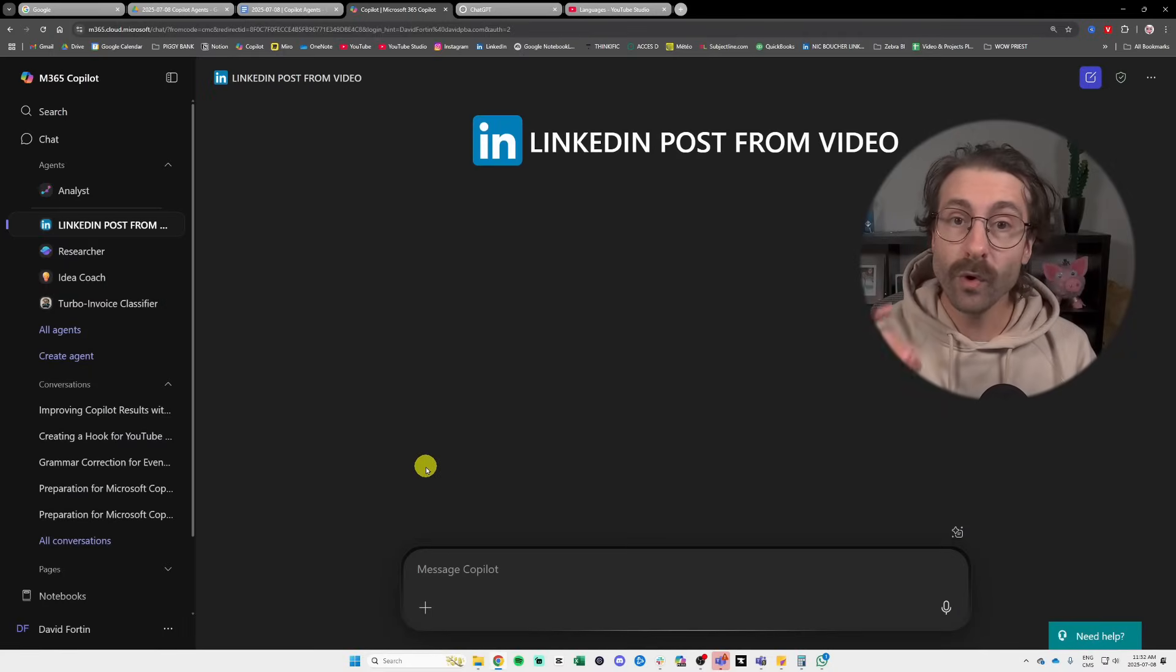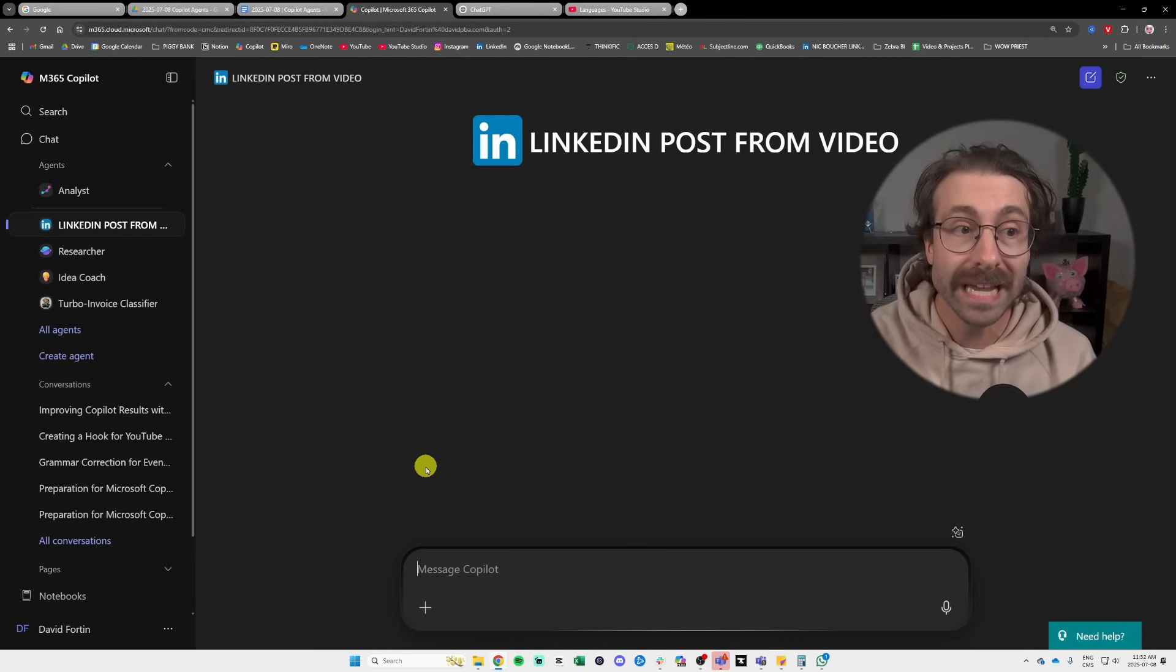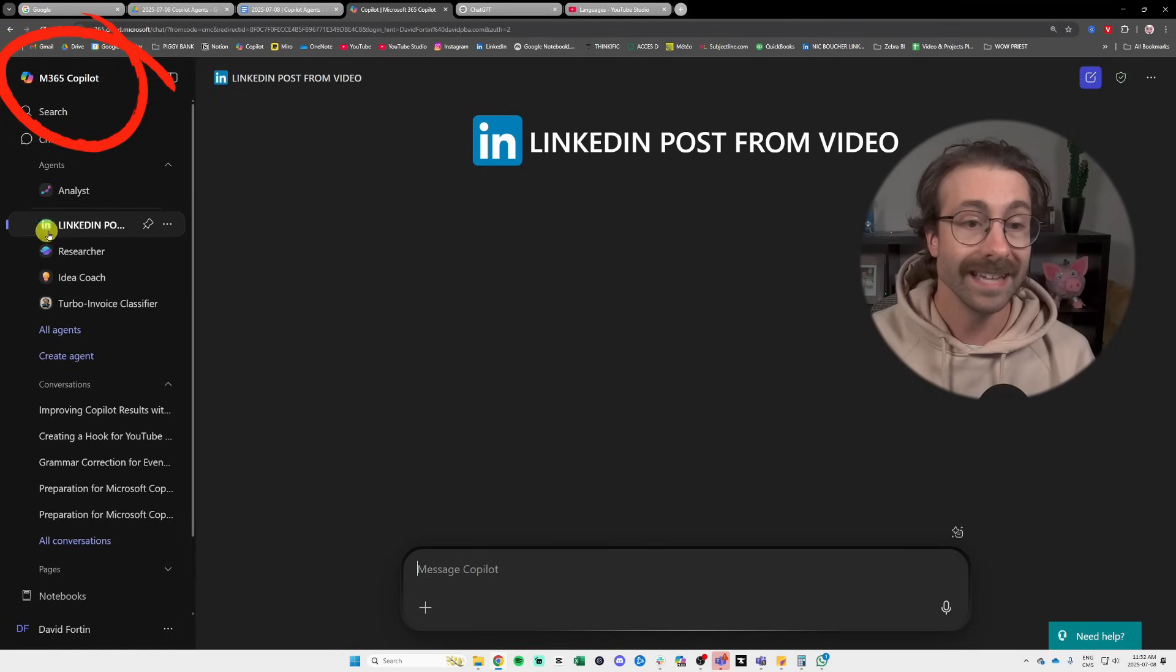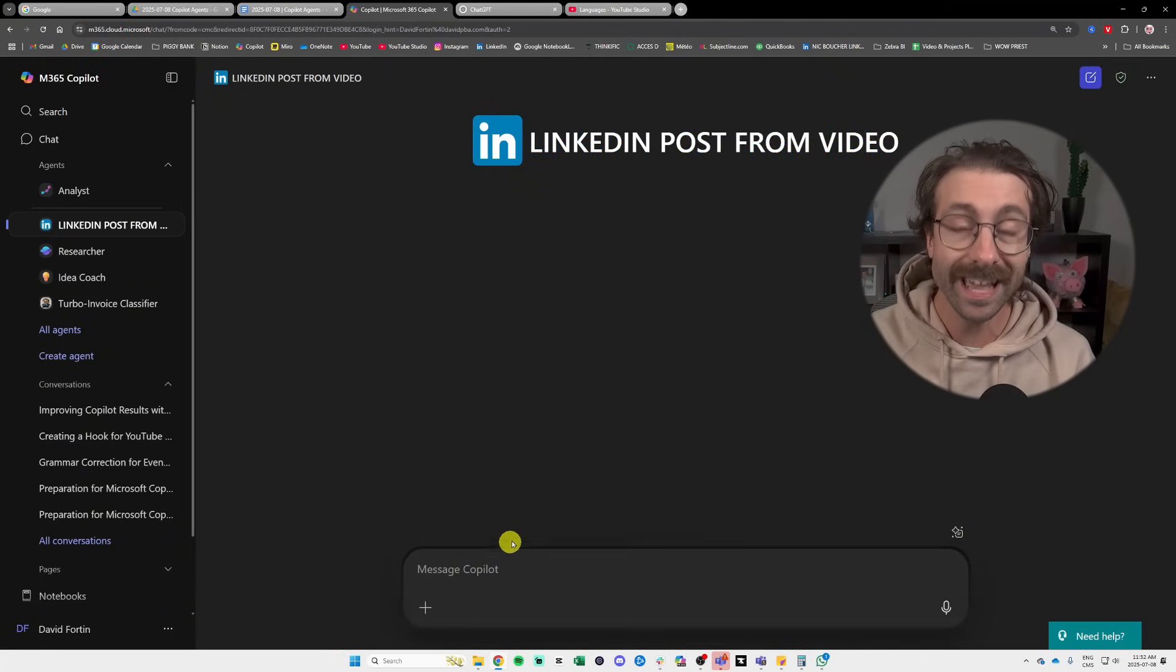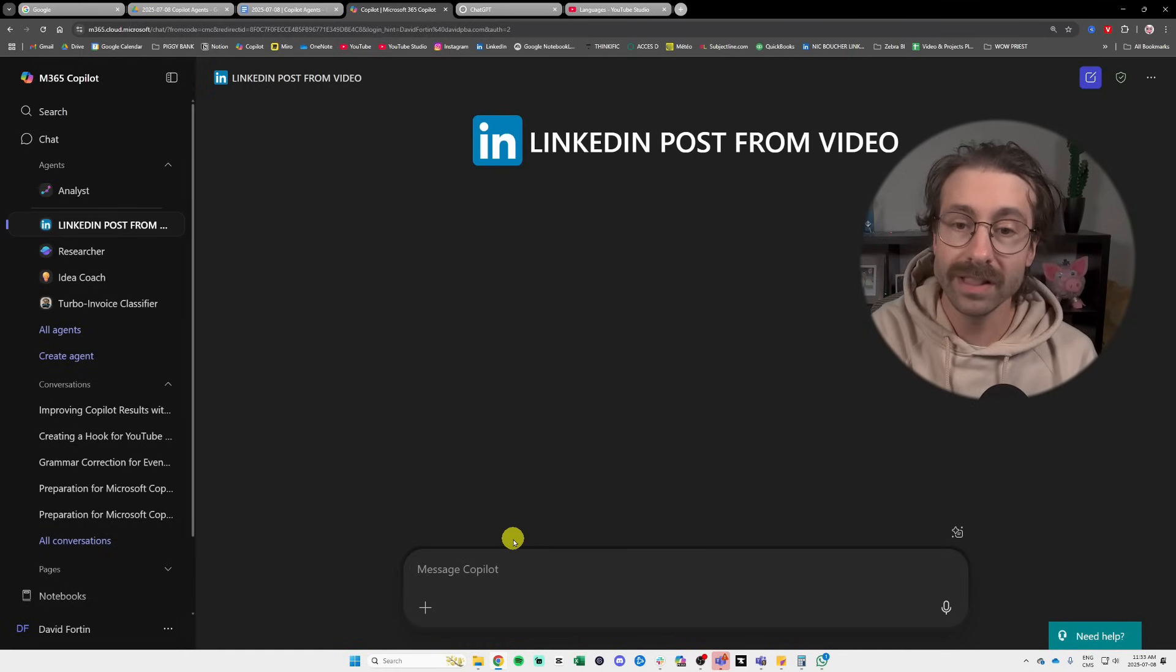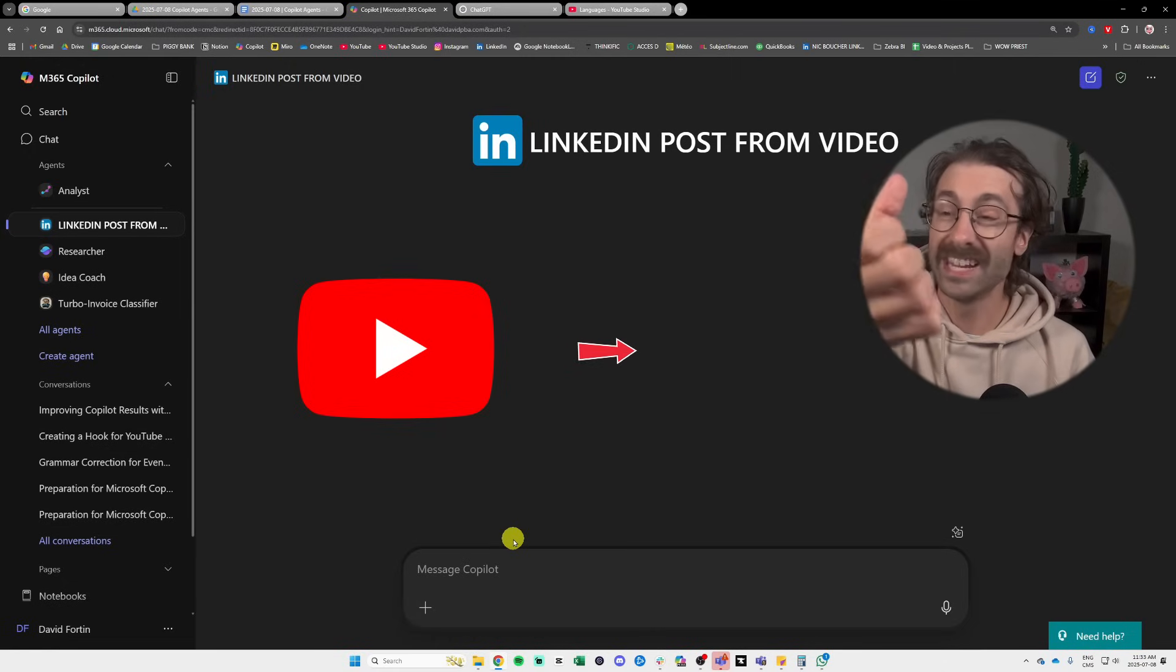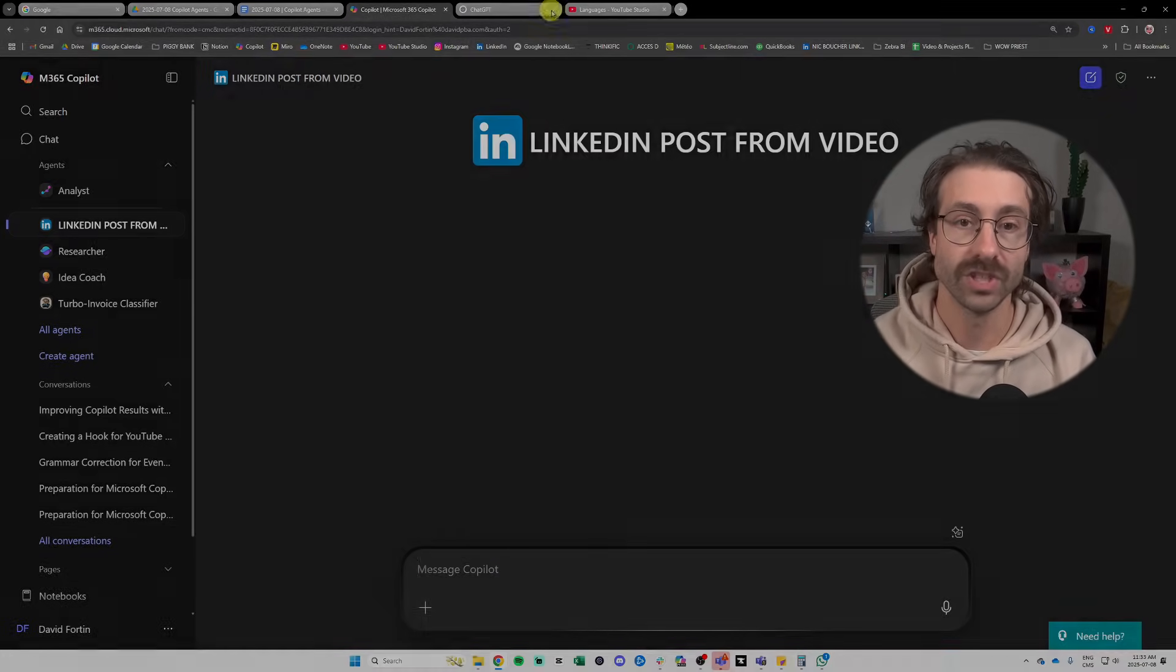Before we dive into the step-by-step tutorial, I want to show you an agent that I've made on my Microsoft Copilot 365. It's called a LinkedIn post from video agent. This agent was trained by me with some knowledge to write like me and take a transcript from YouTube videos and transfer it into a LinkedIn post.